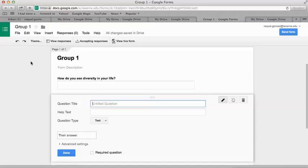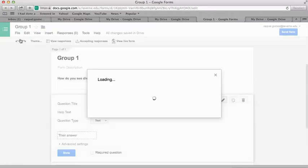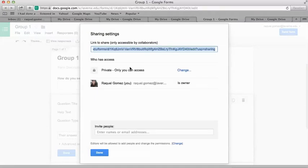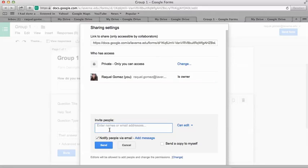You want to add your group members to the form. To do that, hit File, then Add Collaborators, type in their emails, and hit Send. This will send it to them so they can edit the form and add their question.